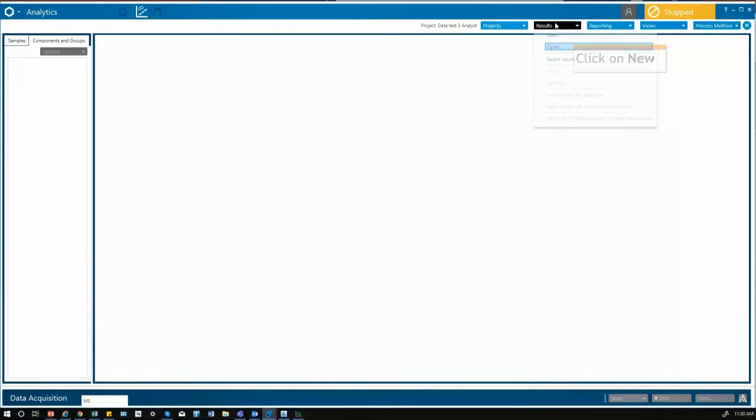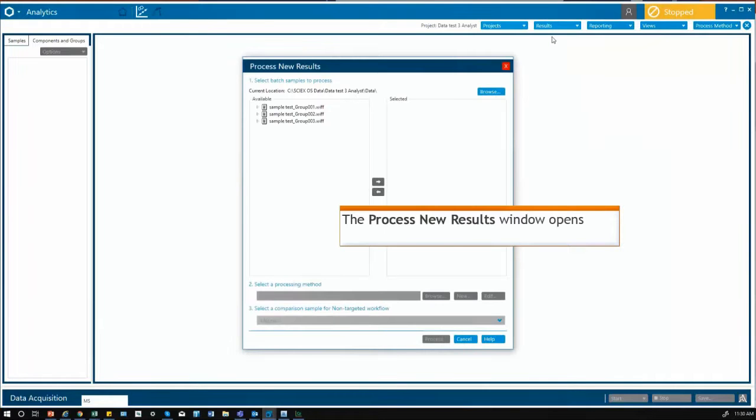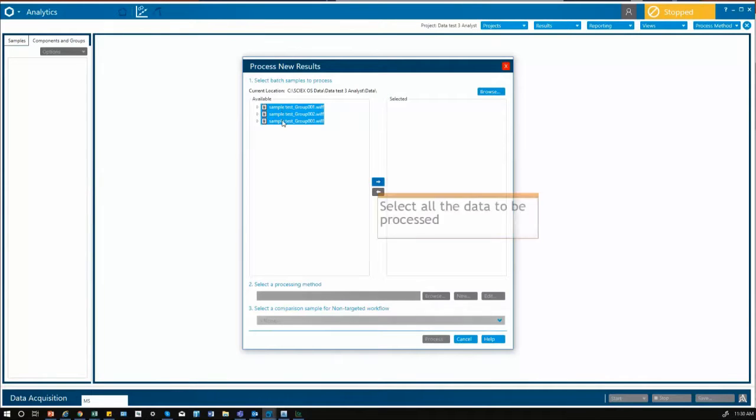We start as normal and select the samples that you want to process. In this case we have three groups of data that have been processed in DiscoveryQuant and contain different analytes.